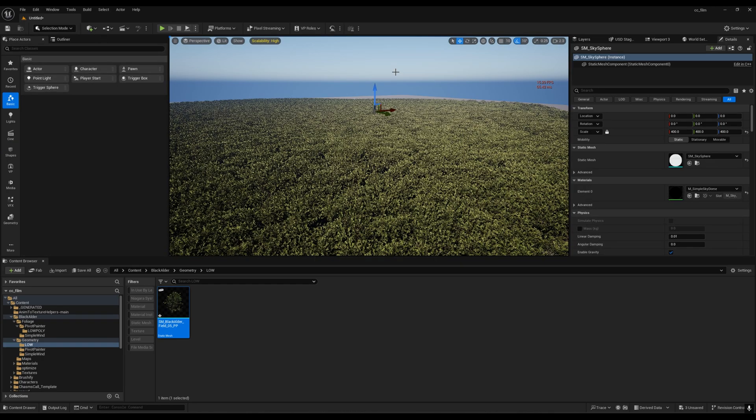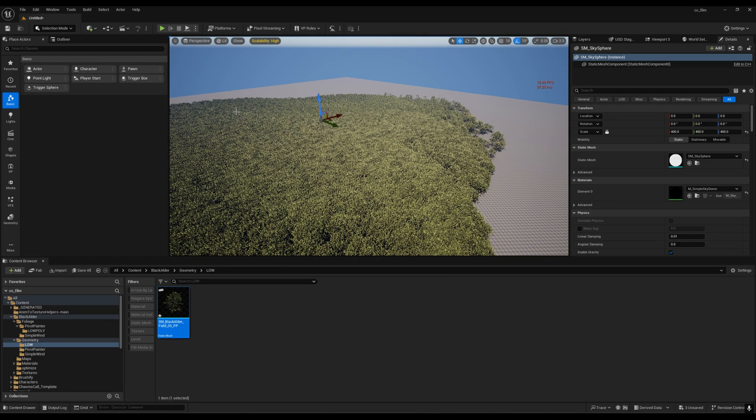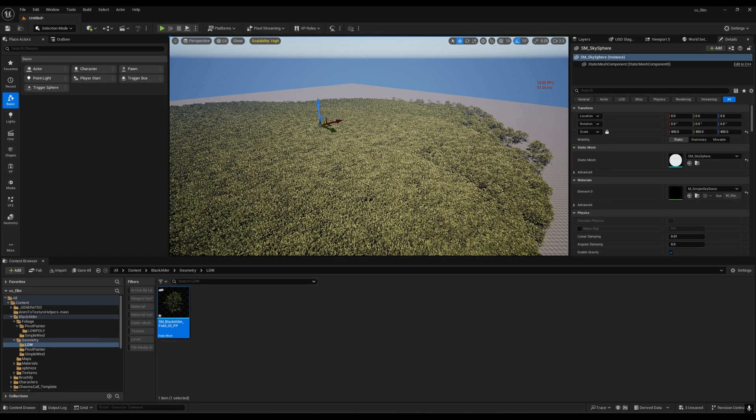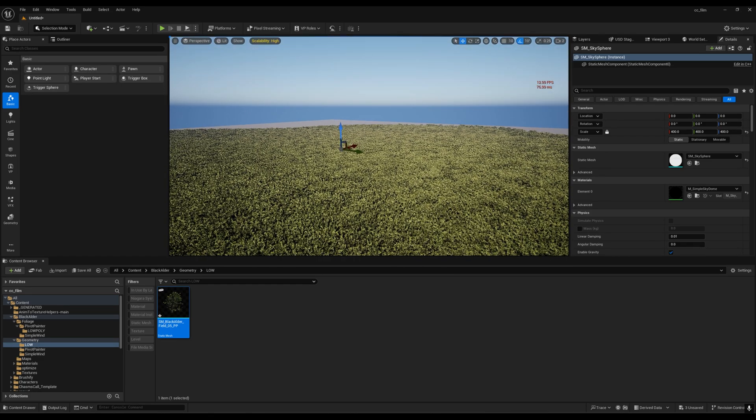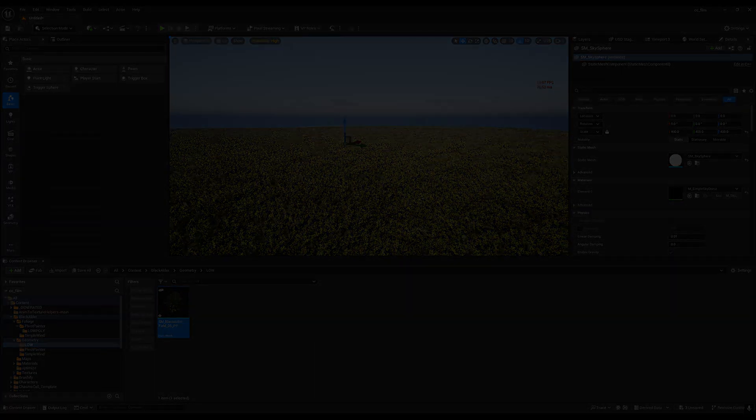Tip number three is instead of using meshes, you can use cards. You just need an image and paste that image on a plane. Then you can randomly spawn those things in the background, and it will also look good. I think that's it for this tutorial. I think this will help you. Thank you for watching.